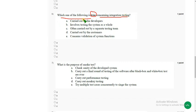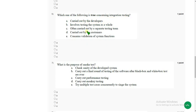Sixth question: which one of the following is true concerning integration testing? For the sixth question the answer could be option A: carried out by developers.